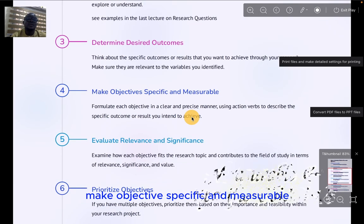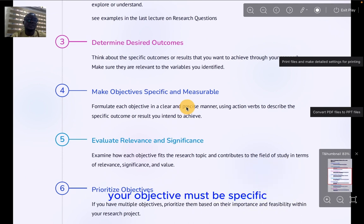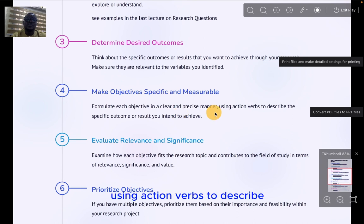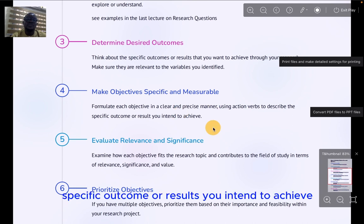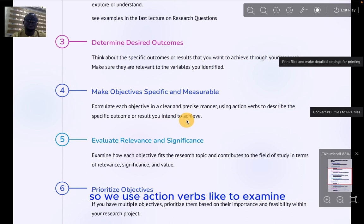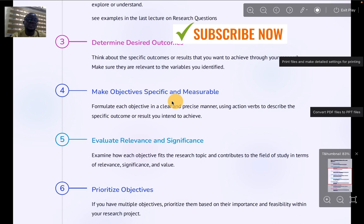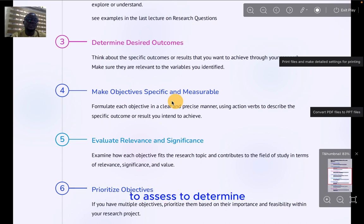Four, make objectives specific and measurable. Your objectives must be specific and clear, stated in a precise manner using action verbs to describe the specific outcomes or results you intend to achieve. Use action verbs like: to examine, to investigate, to assess, to determine.